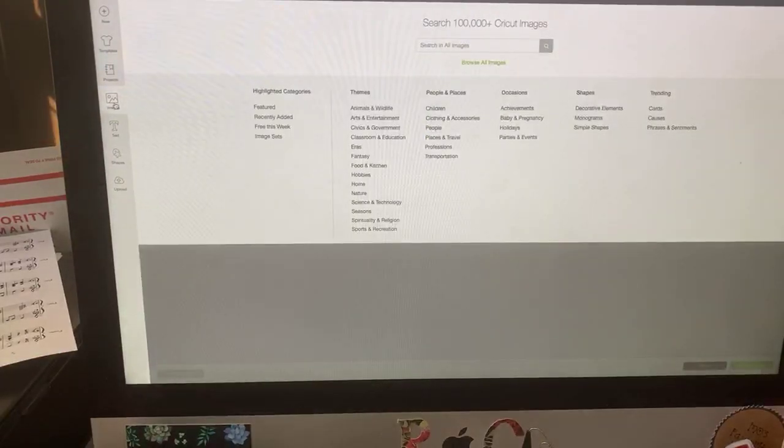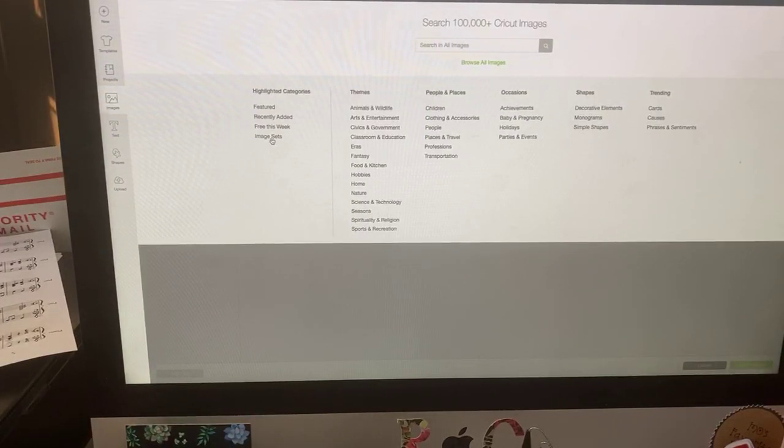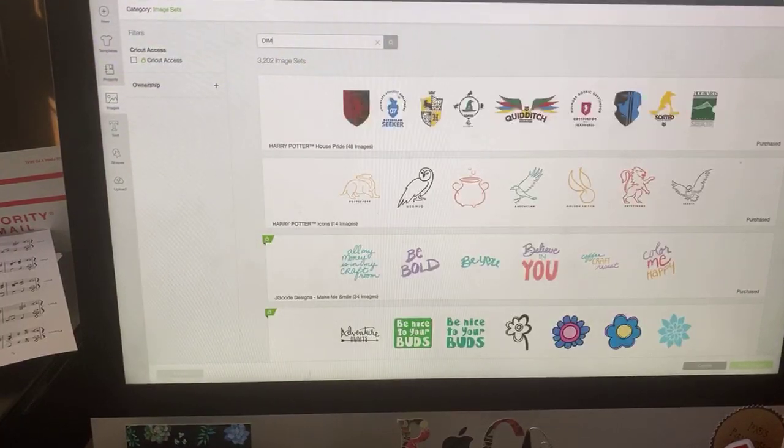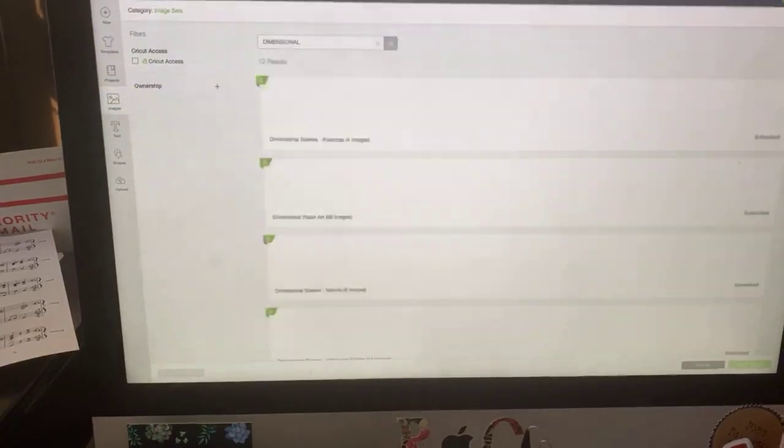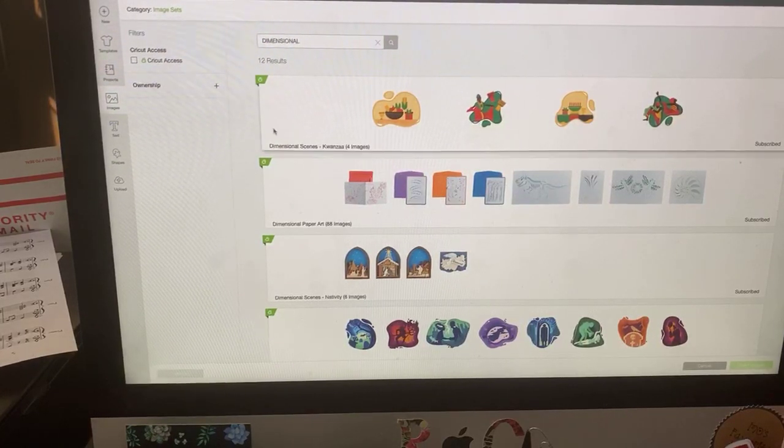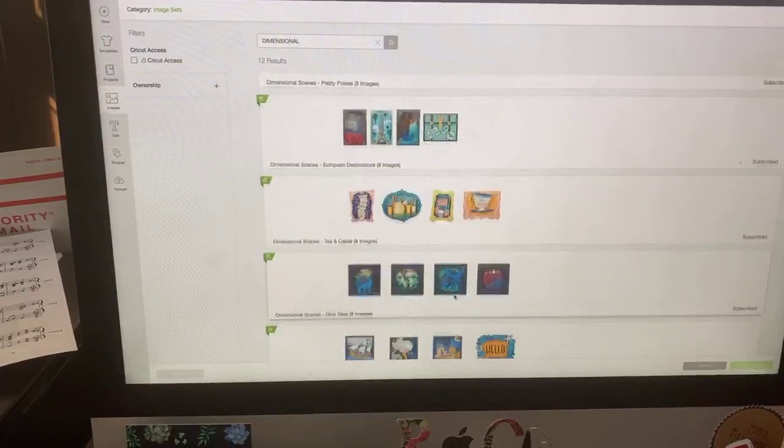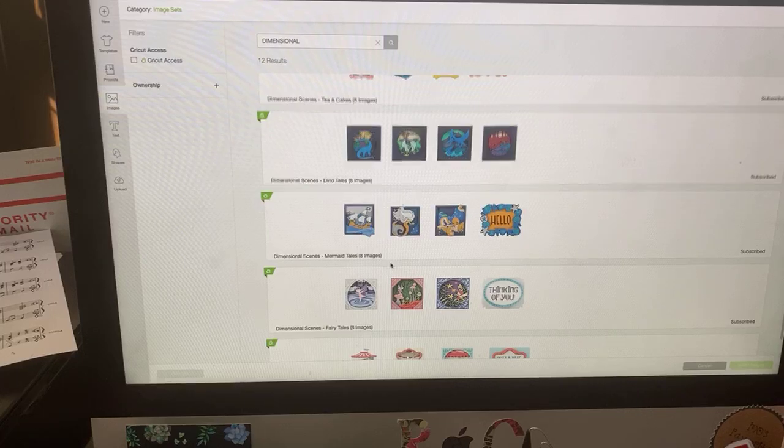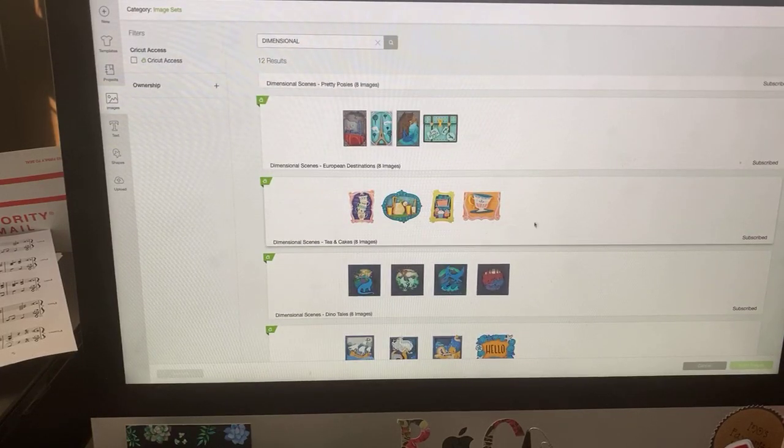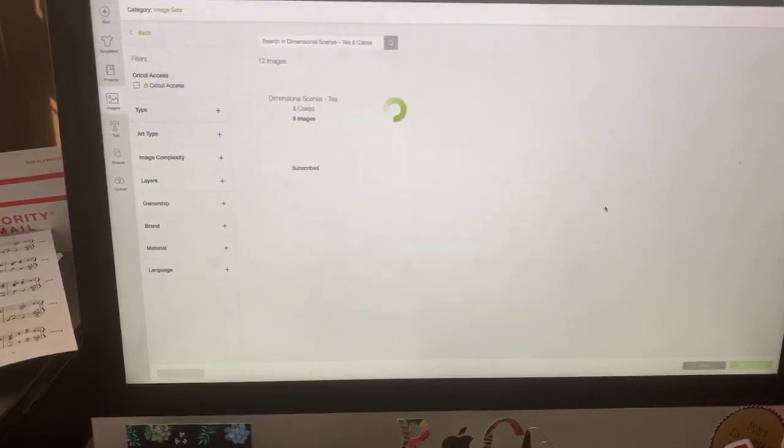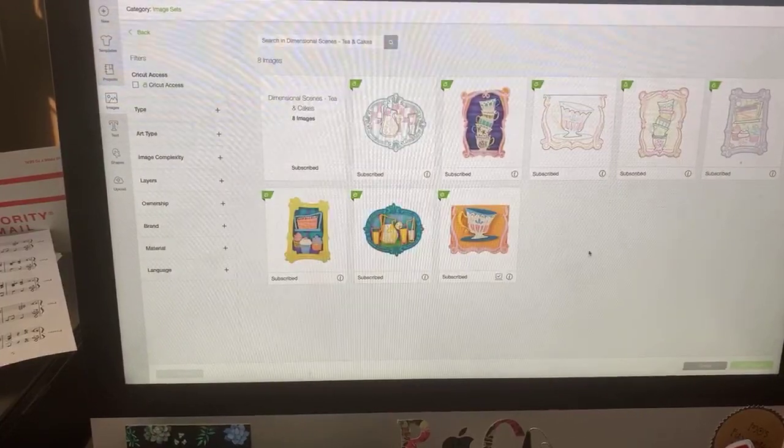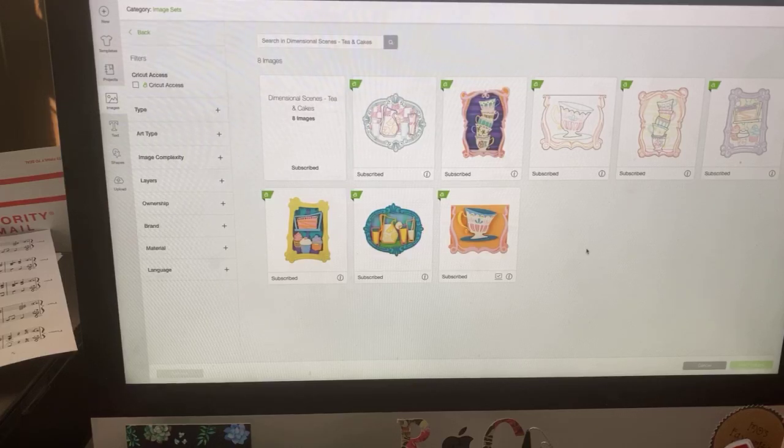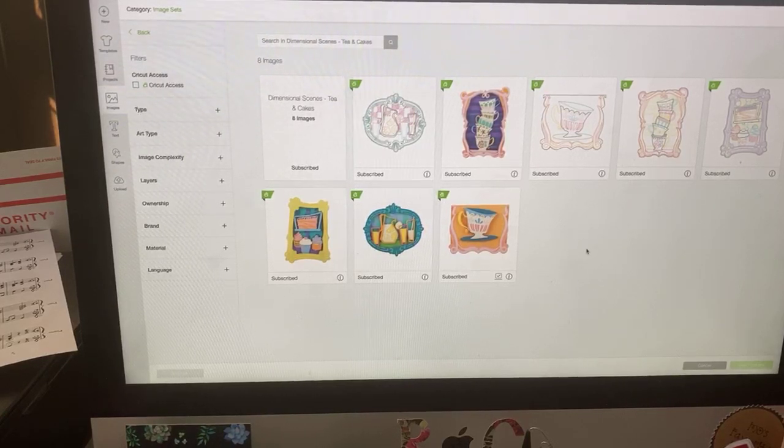So here is the file. Let me show you where to find it. In images, if you go to image sets, you can type in dimensional. Spell it with an S. And you will come up with this. This is where we found that mermaid that we used, dimensional scenes mermaid tails. But I forgot that there was this tea and cakes set here.